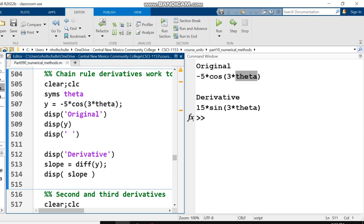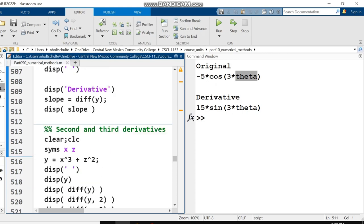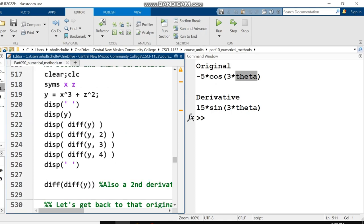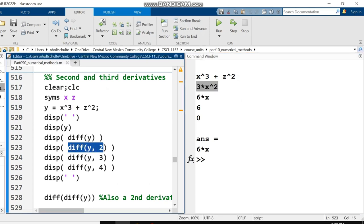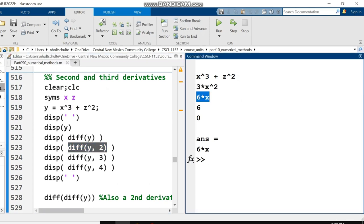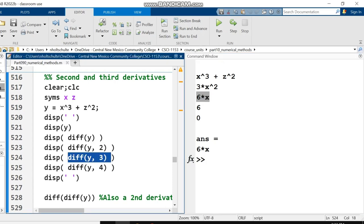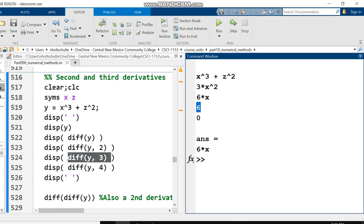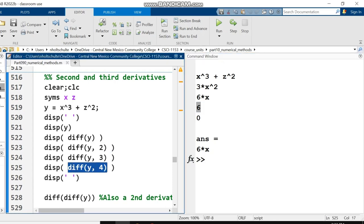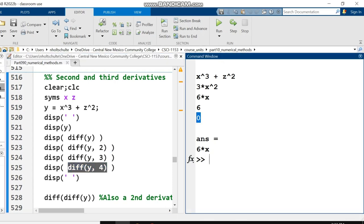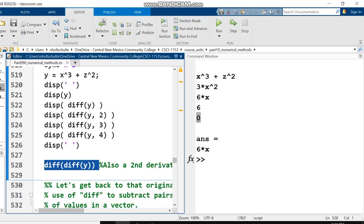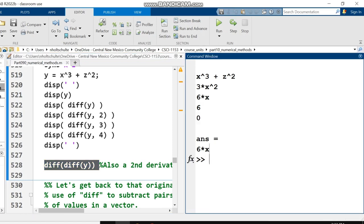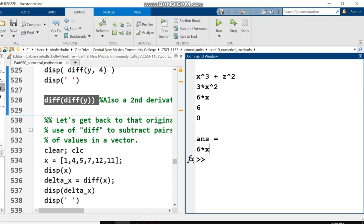There's a few different ways to take second and third derivatives in MATLAB. One way is to simply say diff of what you're taking the derivative of, comma what derivative you want. Comma 2 for the second derivative, comma 3 for the third derivative. You could also nest them together, saying diff of the diff of y to get the second derivative of y.